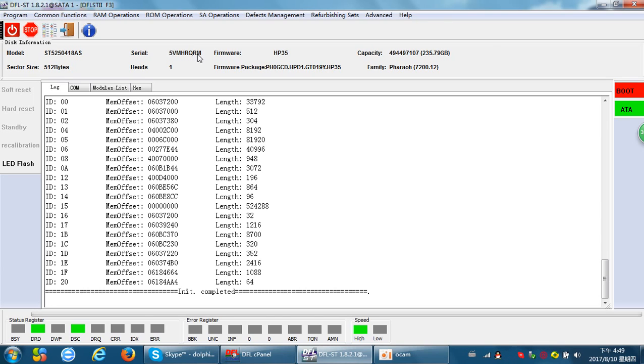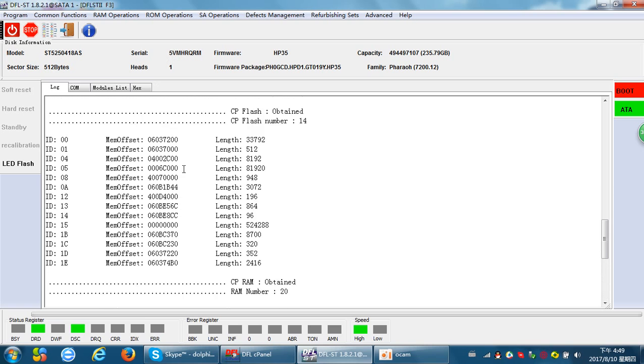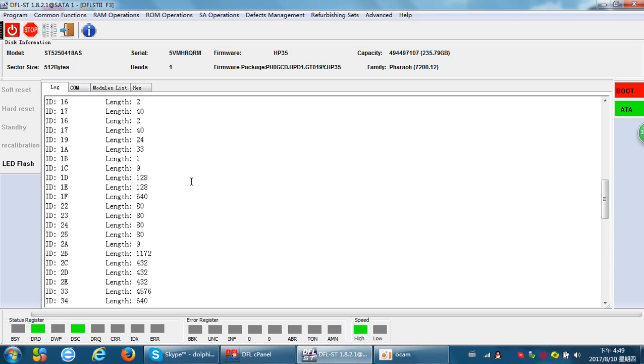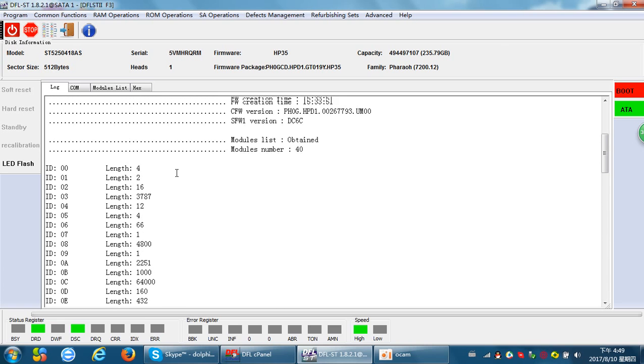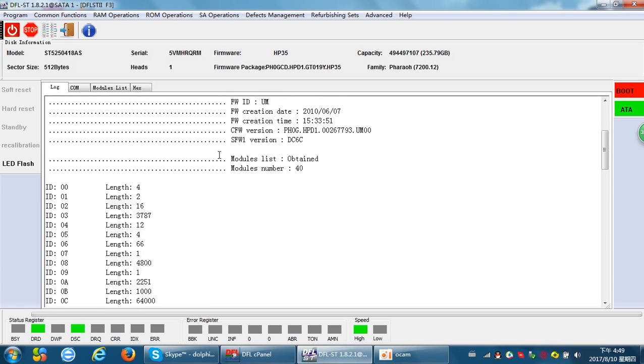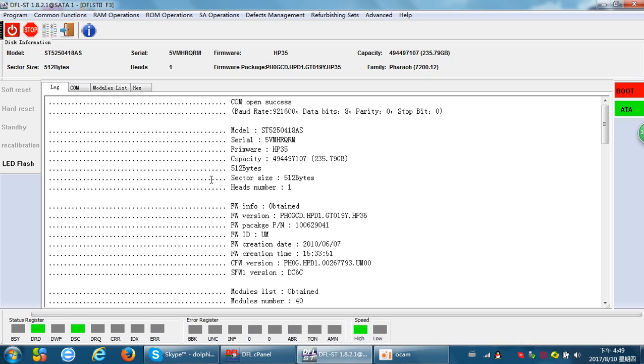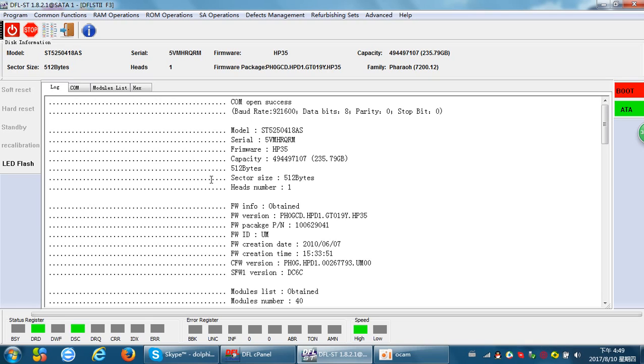It's very easy to modify the hard drive ID information with the DFL Seagate firmware repair tool. Thank you for watching this video.